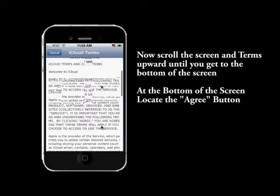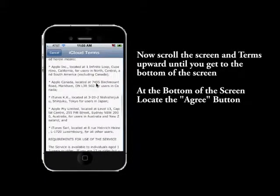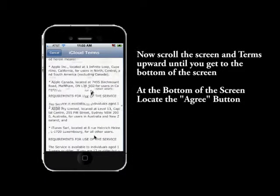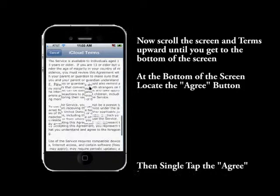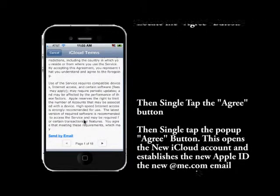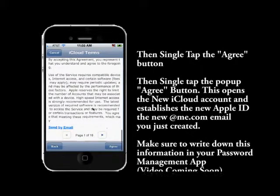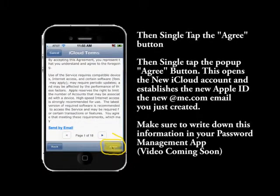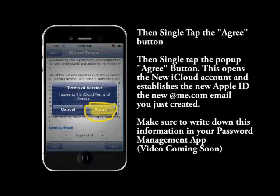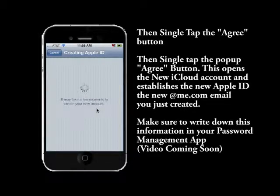Now you have to agree to the iCloud terms. Scroll to the bottom and you'll find an Agree button — single tap it. Another pop-up confirming your agreement will appear, and you have to click Agree on that one too. This now gets you your iCloud account.